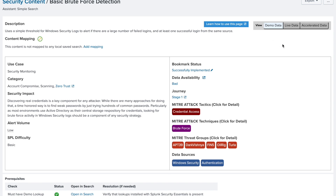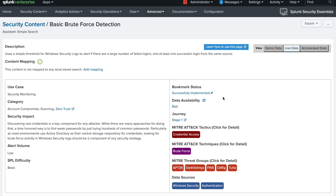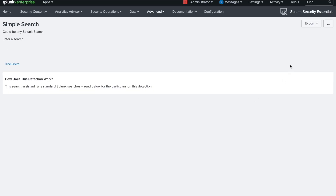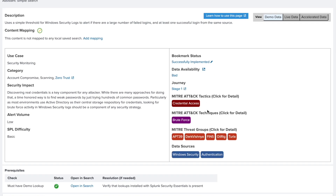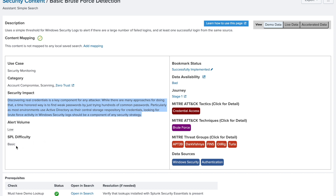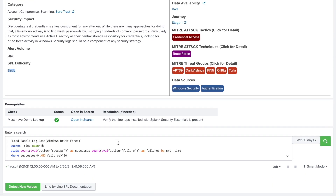The Security Essential app already has dummy data built in. If you install it in a production environment it will look for your live data as well, and accordingly it will indicate whether your data availability is good or bad. Currently it's showing 'bad' for both live and demo data. It will also show you other details: use case categories, security impact, alert flow, and the basic SPL search language you need to create the use case.